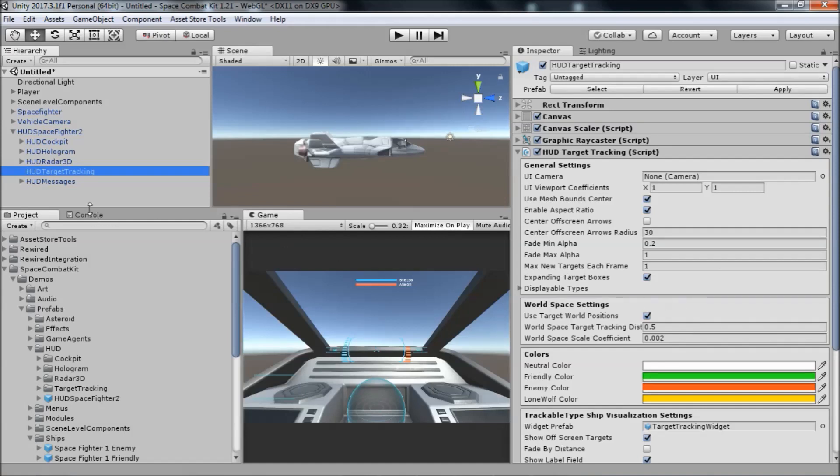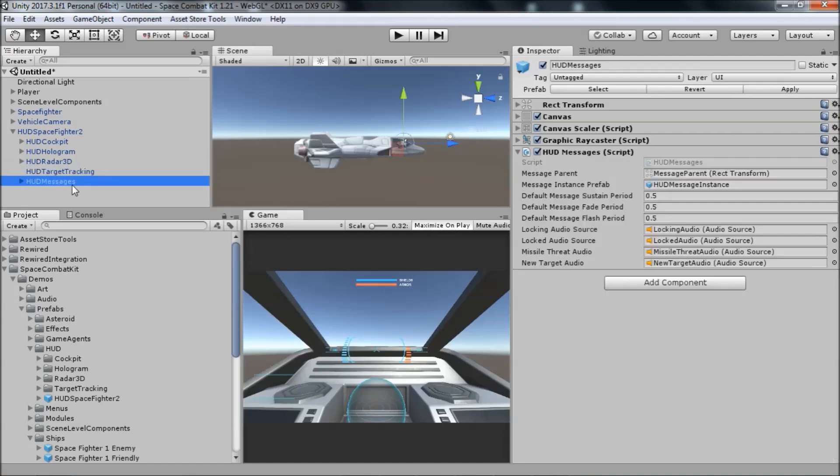The fifth part of the HUD is the HUD messages. The HUD messages allows you to display all sorts of messages and warnings to the player, such as missile threats, as well as sound effects for things like missile locking sequences. Any temporary information you need to communicate to the player can be put in a message here.